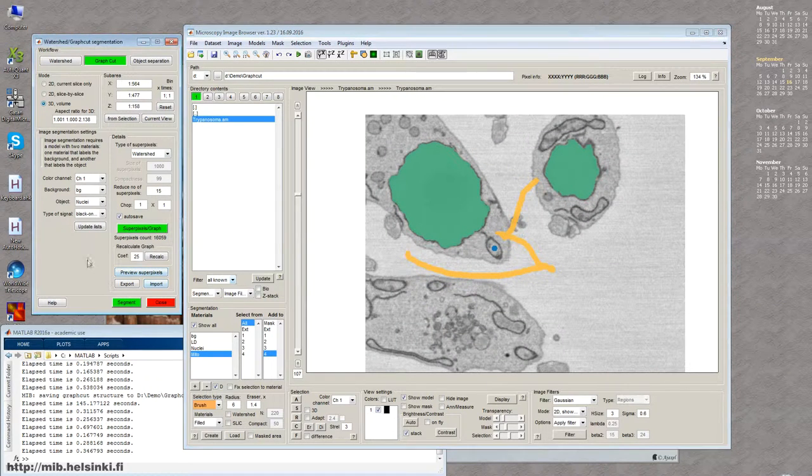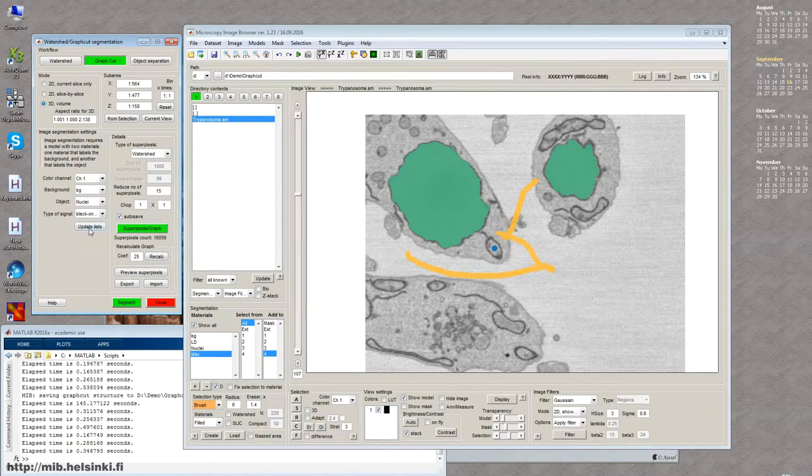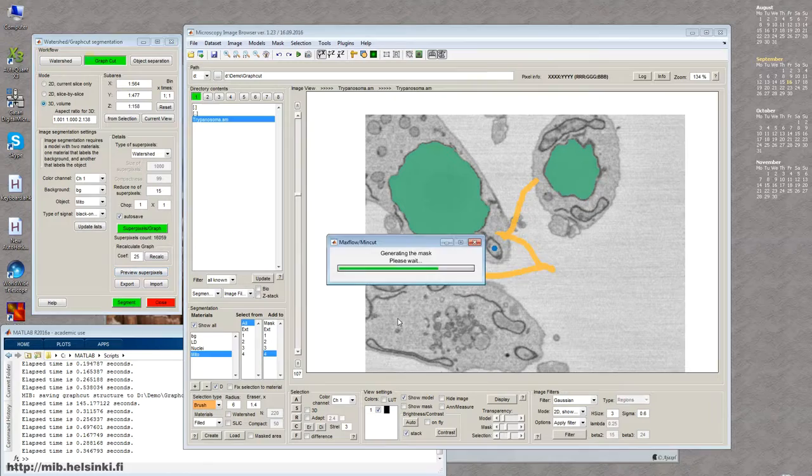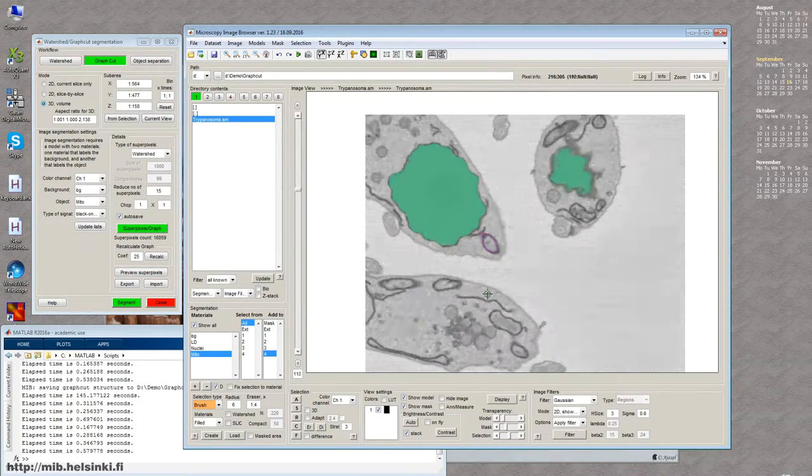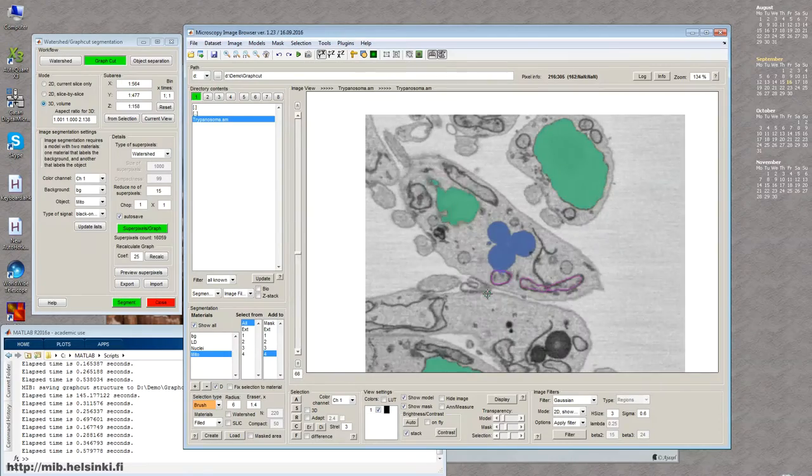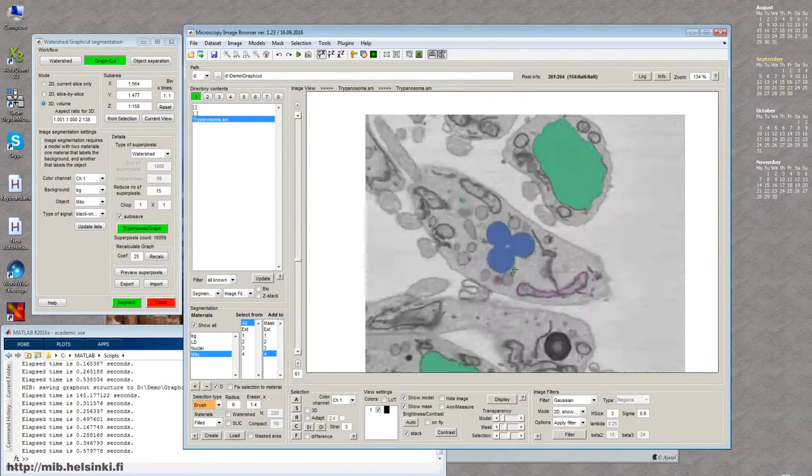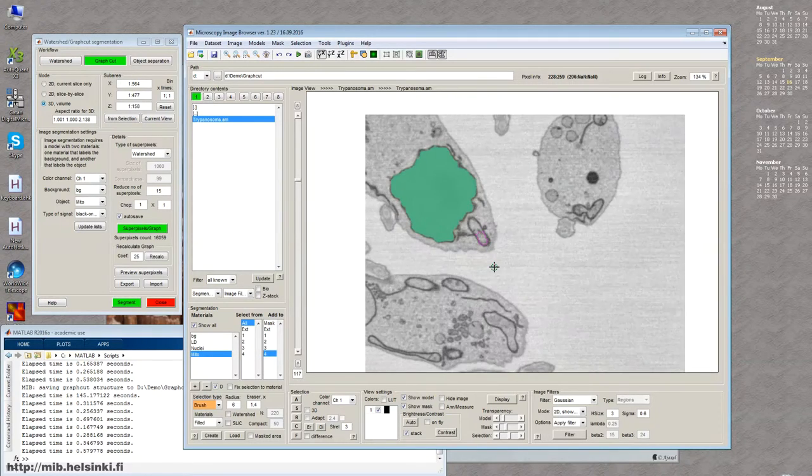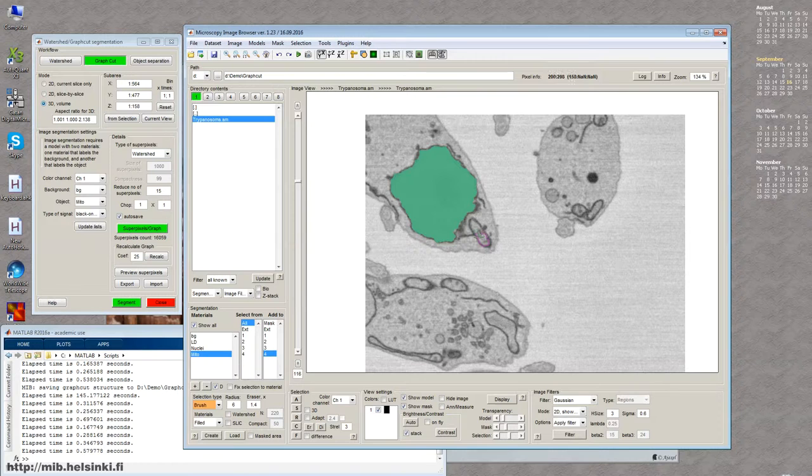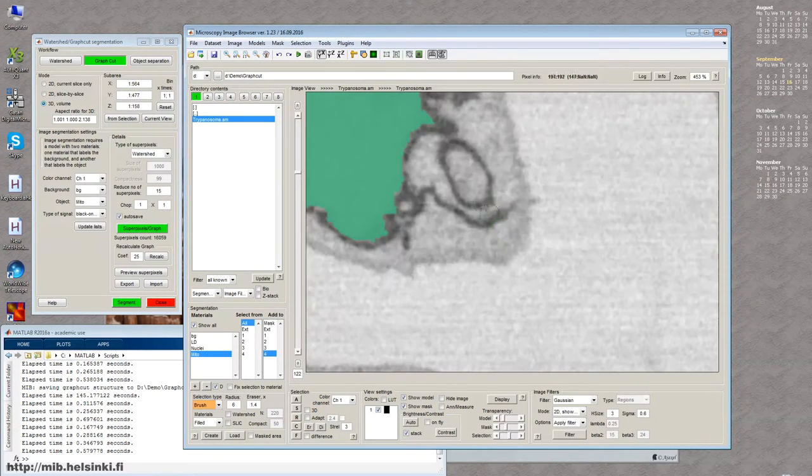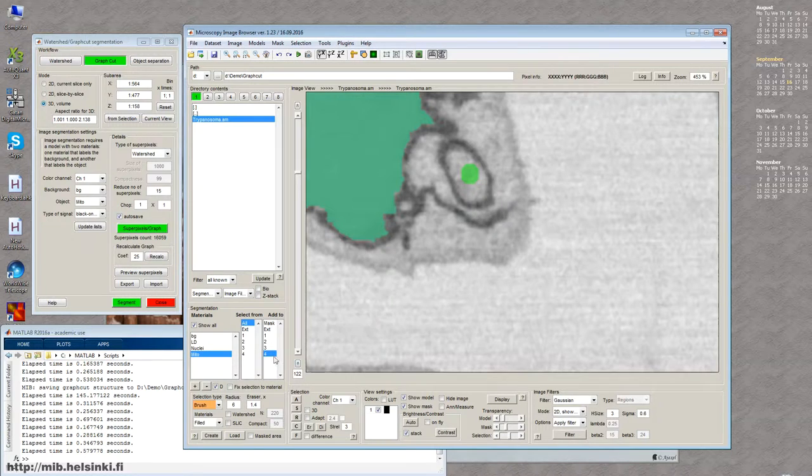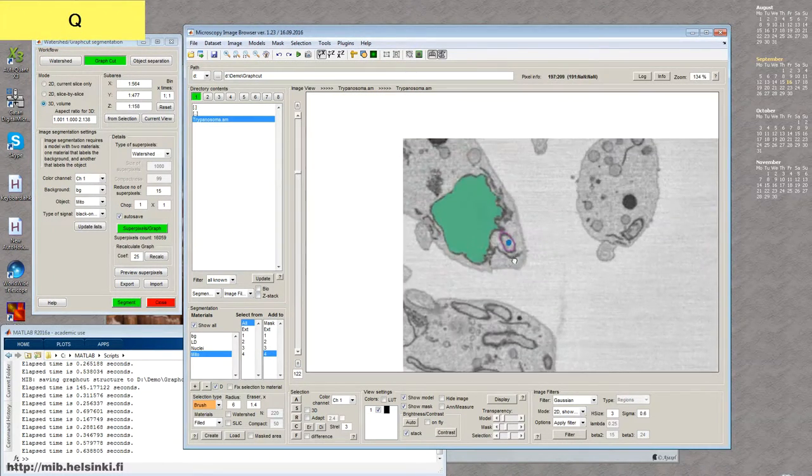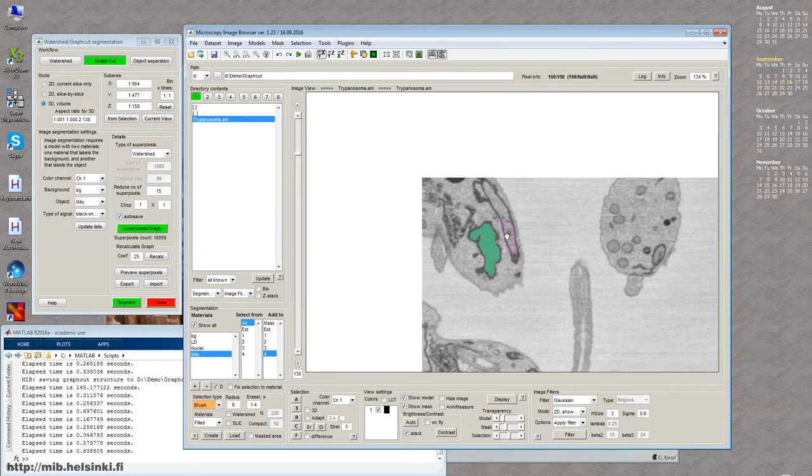So then I'll get back to this GraphCut segmentation tool, press update lists, select mitochondria here, and then press segment. So now, well, it was segmented to some extent, not really completely. There are still some gaps, which is fine for now. So the reason basically for that is that sometimes the leak of the signal is actually blocked. In this case, one of the option, you can add additional seed, for example, here, and then restart the segmentation. And now it actually would work a bit better.